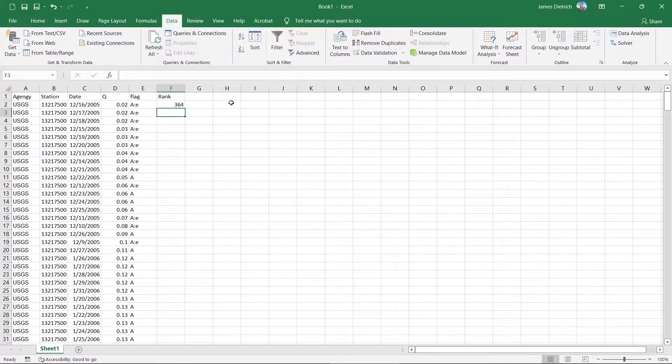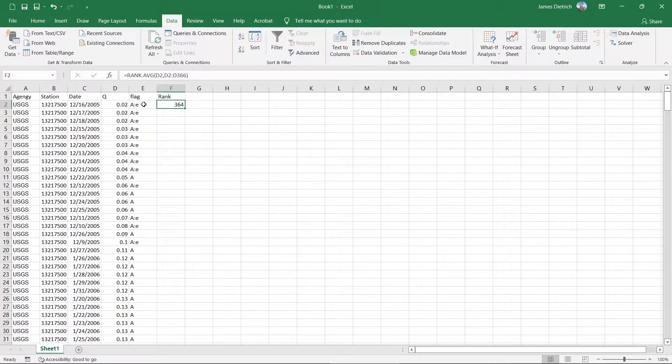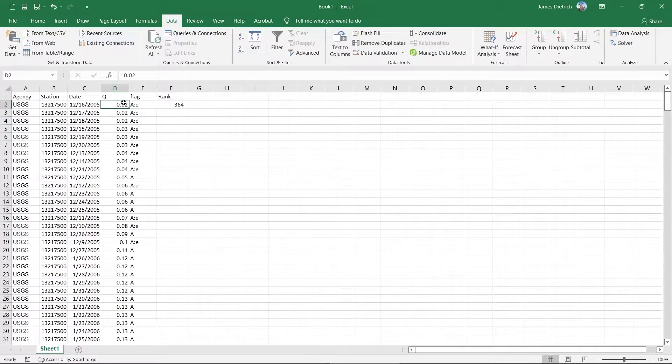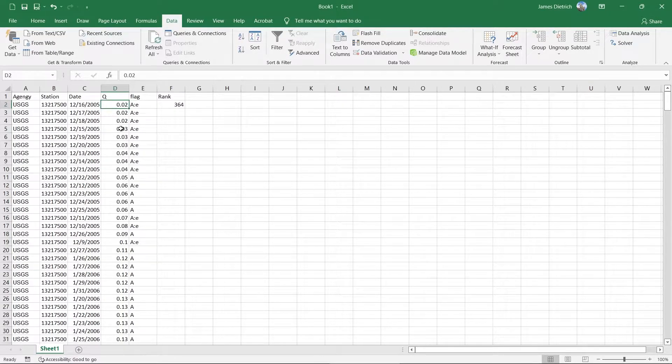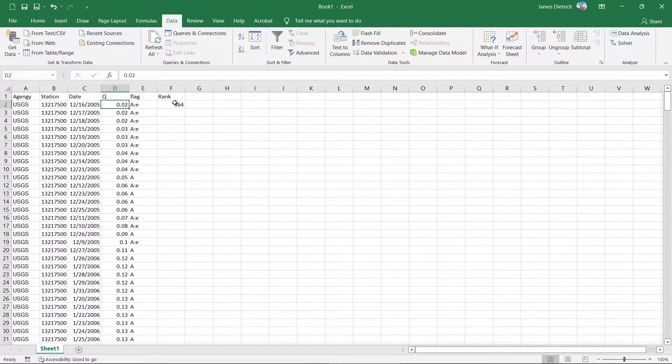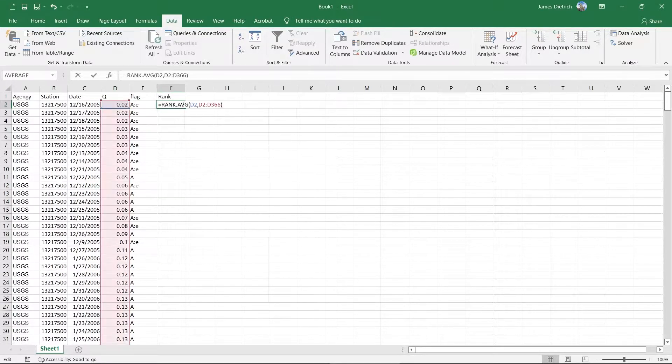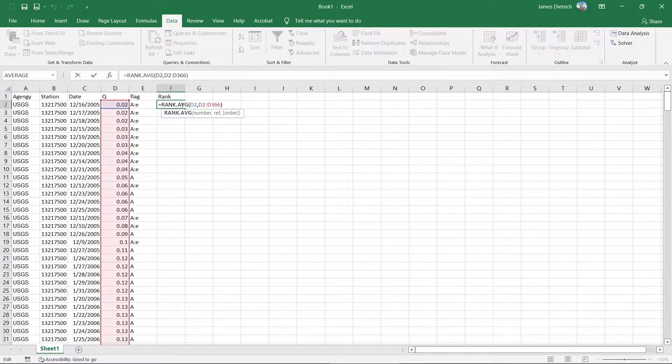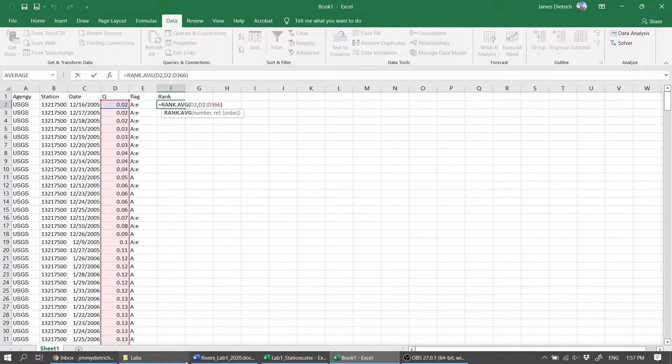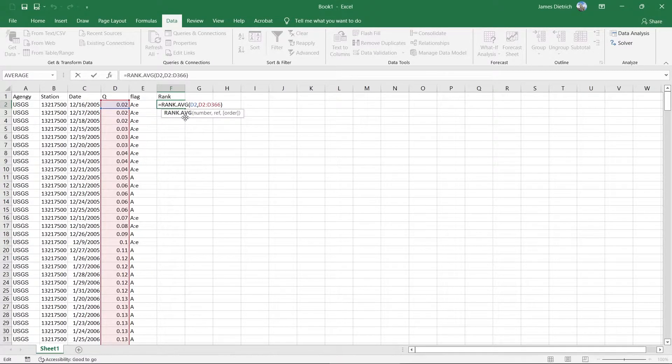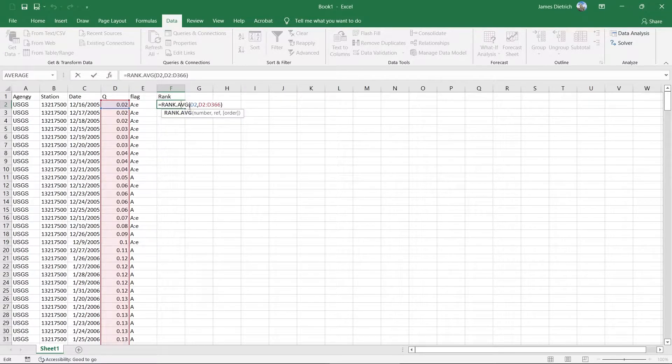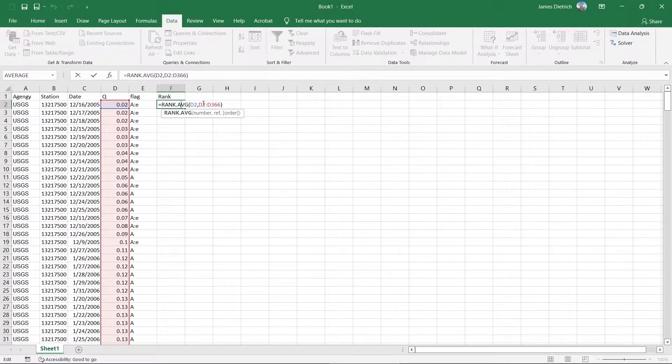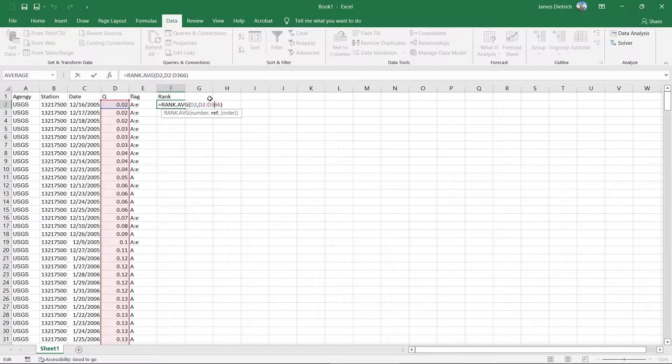And so you can see that that gives us a rank of 364. So that makes sense. That's the lowest value in our discharge array here. So we wouldn't expect a rank lower than that, because we only have 364 data. But the trick to actually making this easy is that we want to be able to drag that equation all the way down. So we can copy and paste it to all of those subsequent rows.